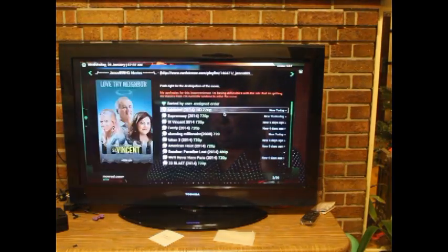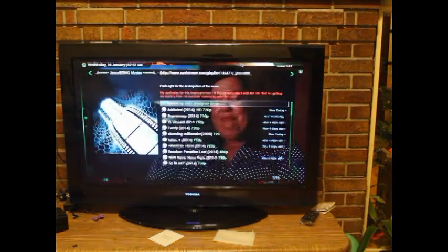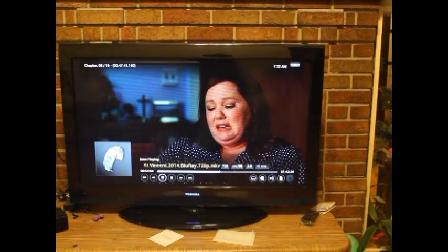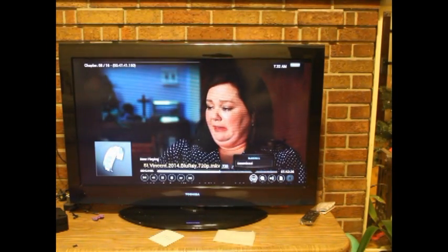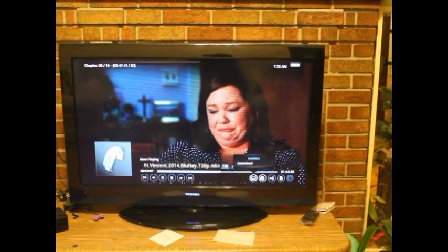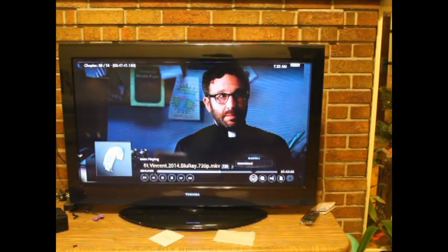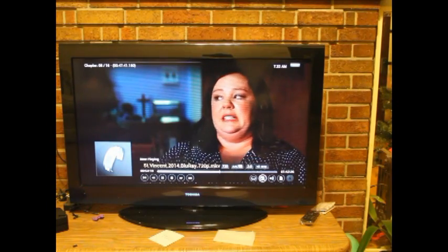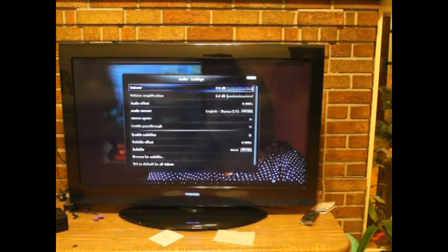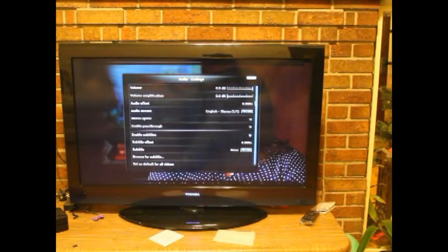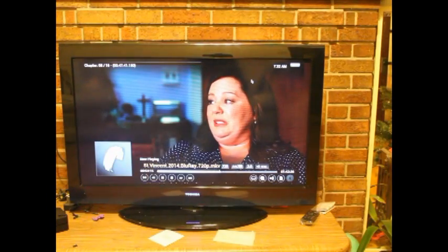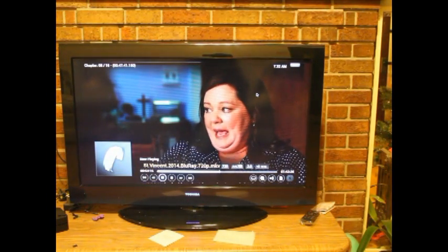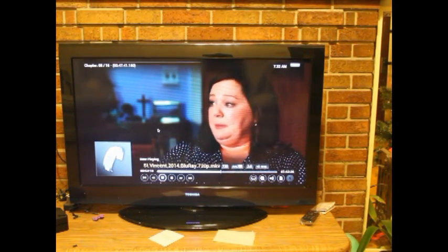You can stop the program whenever you want. You can also download the subtitles as you want. You can change the sounds. You can do whatever you want.